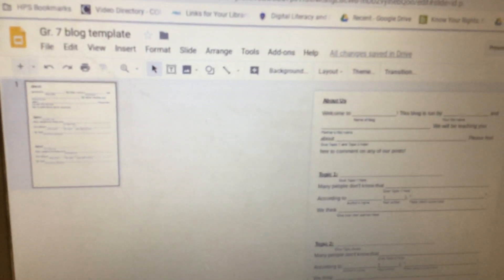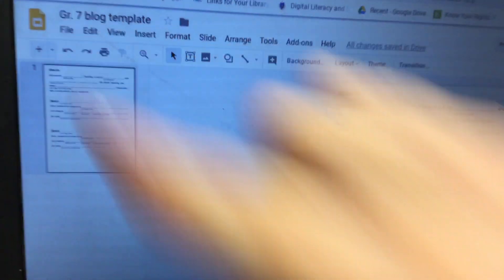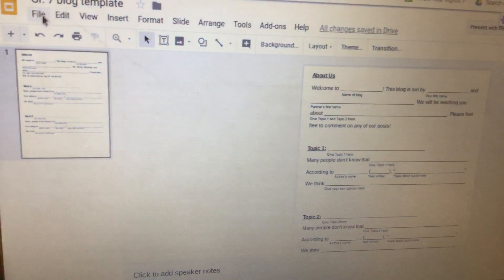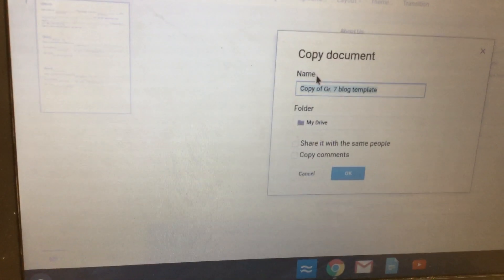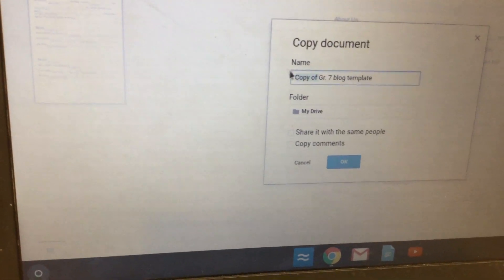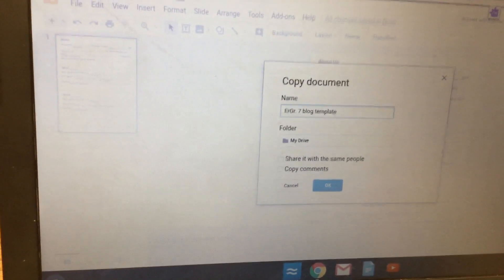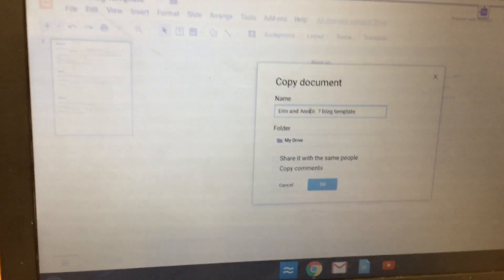This video is for the 7th grade blog template. First thing you should do is be on the blog template. Click File in the top left corner and then click Make a Copy. Then erase where it says 'Copy of' and instead write your name and your partner's name, then click OK.